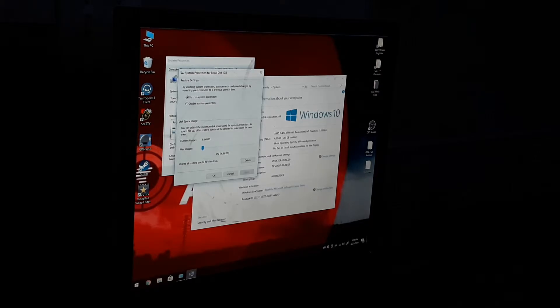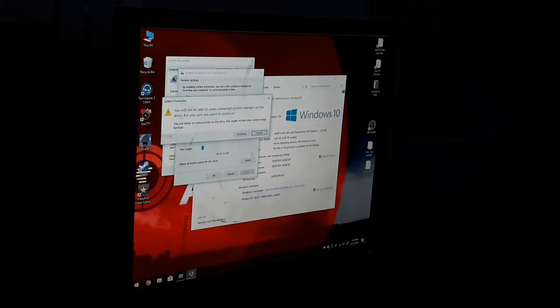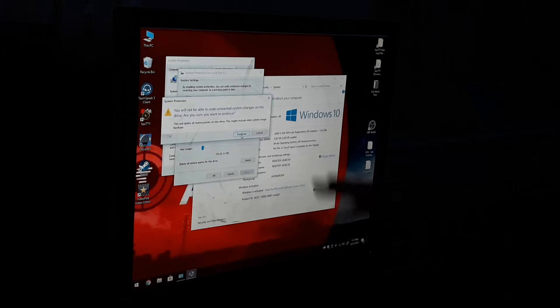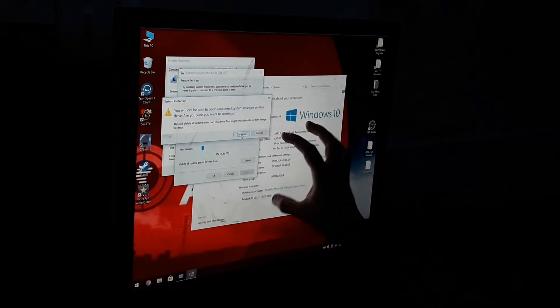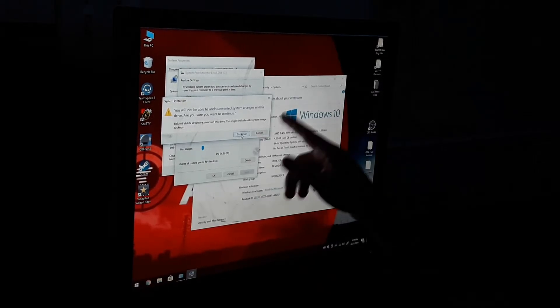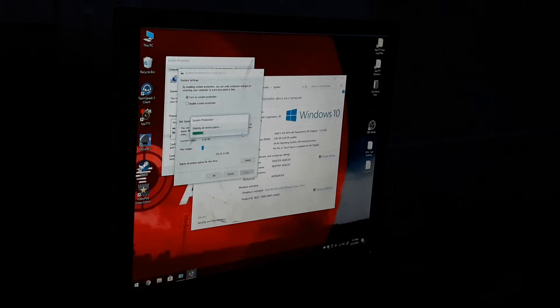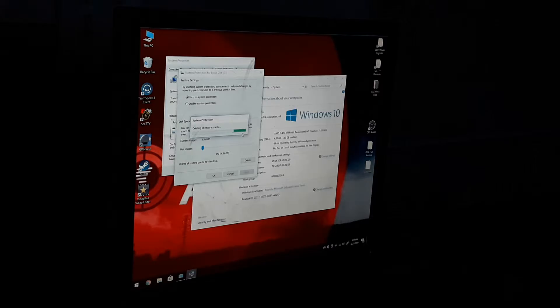And while you're on this screen, hit Delete and hit Continue if your computer is still working. Now if you're doing this on a fresh install, I would really recommend you do this. And then it's going to delete all the restore points that are on your computer.